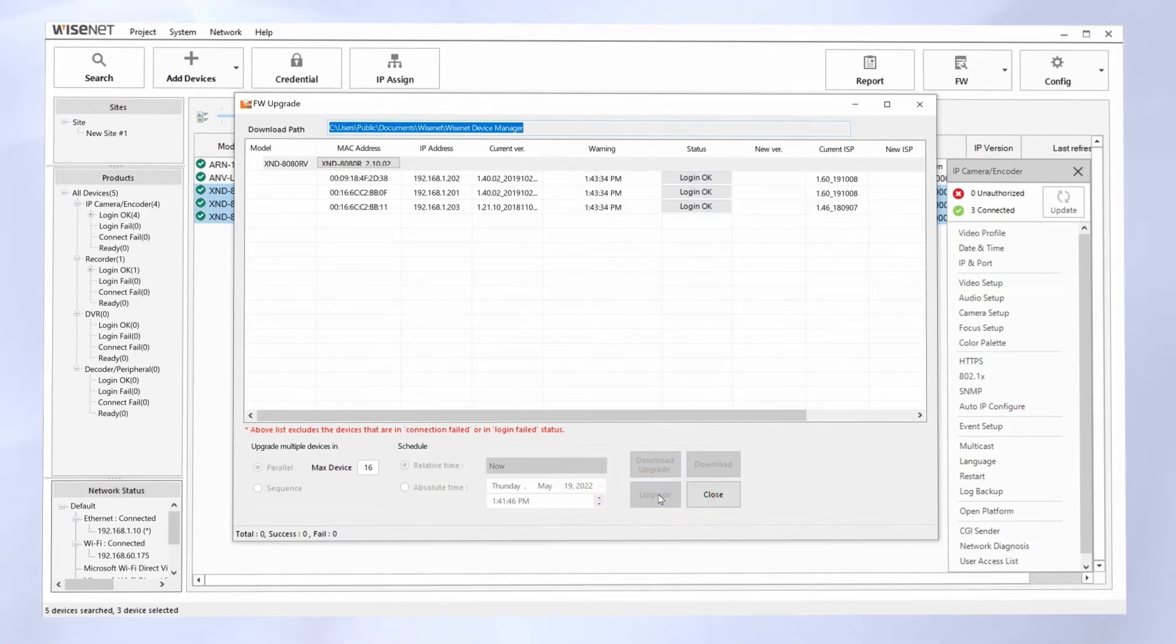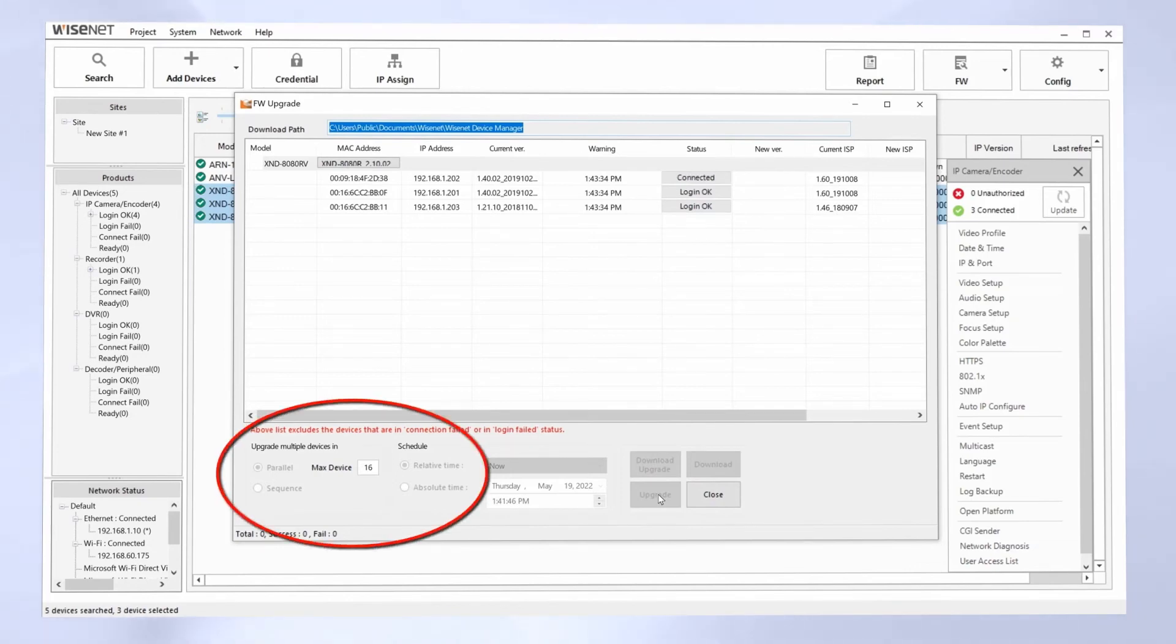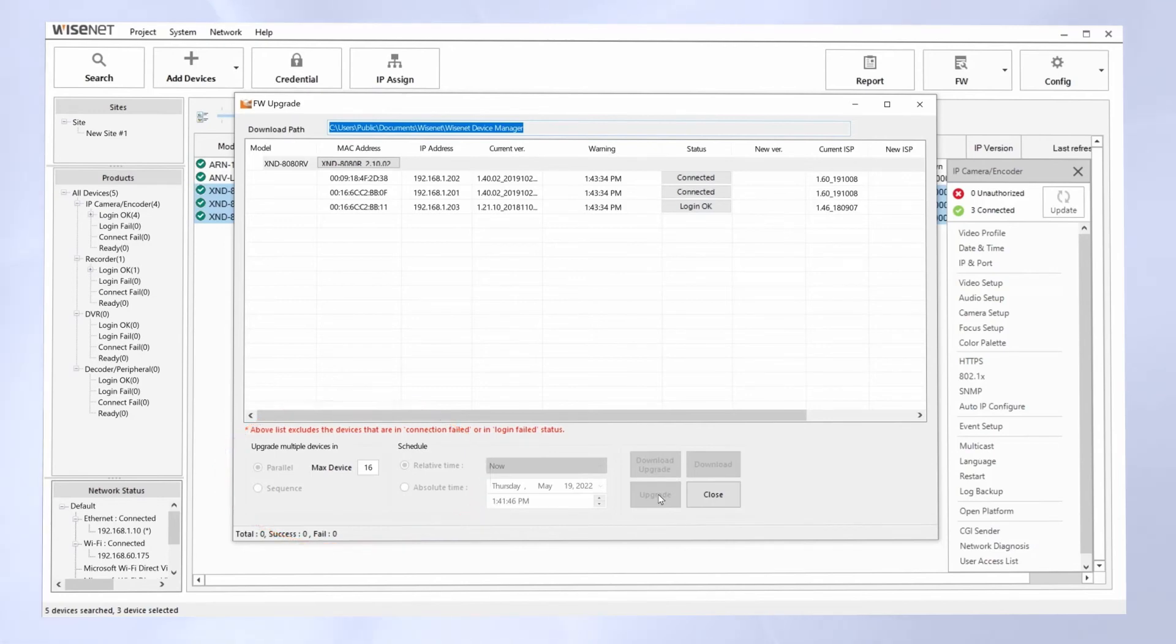You can change it to a lower number or to sequential. If you don't want to have that many cameras going down, rebooting, updating at one time, sequential will update the cameras one at a time.